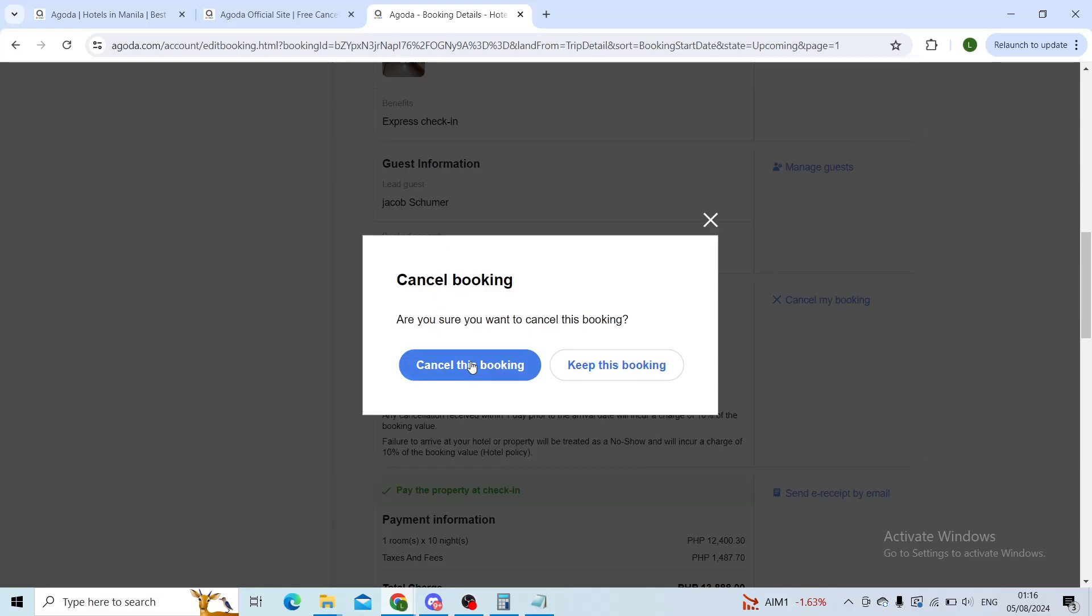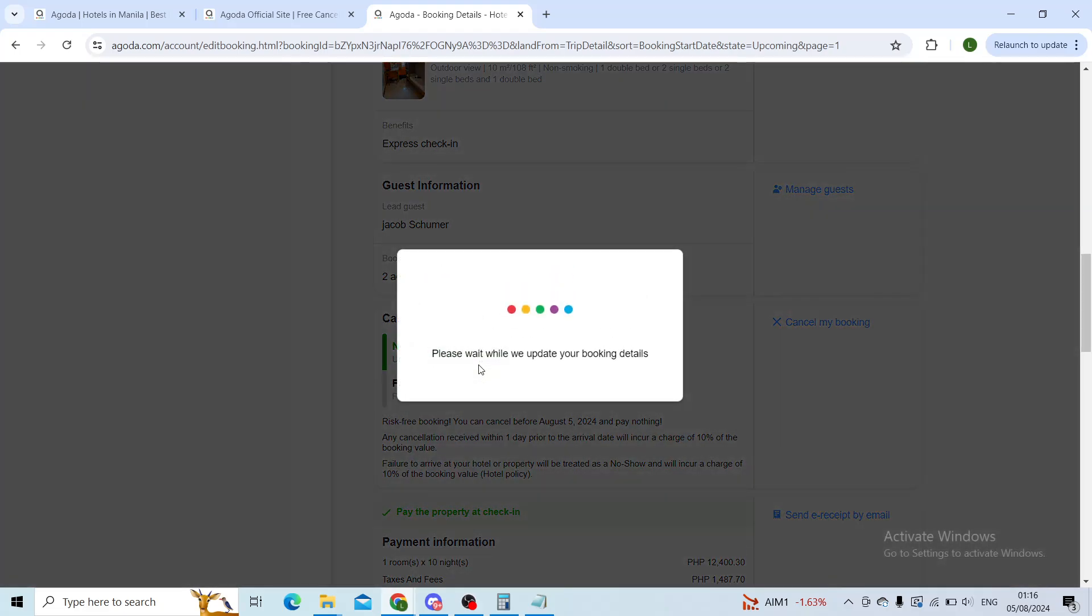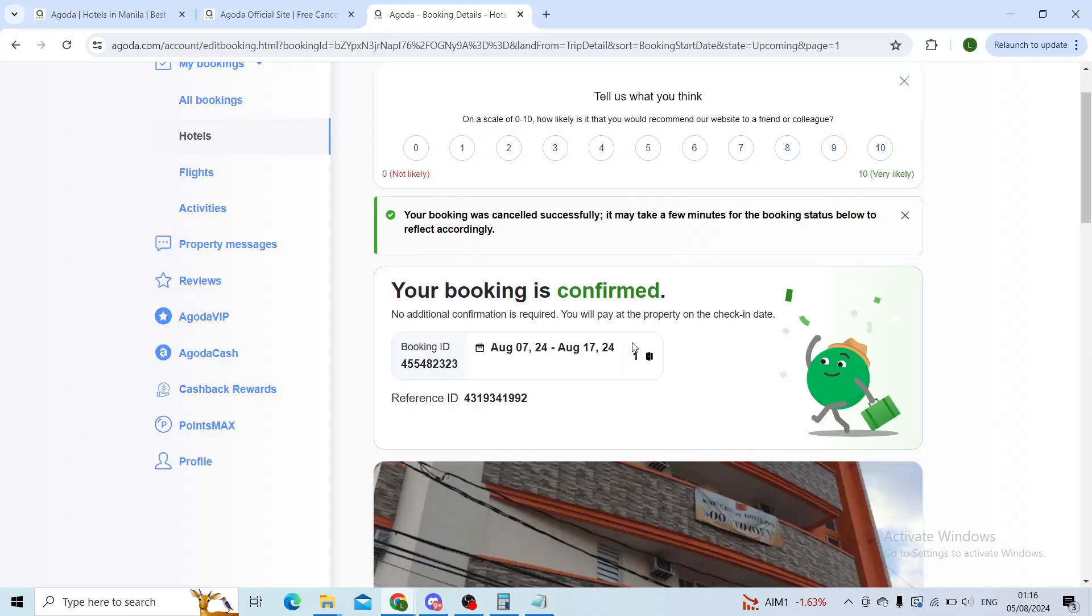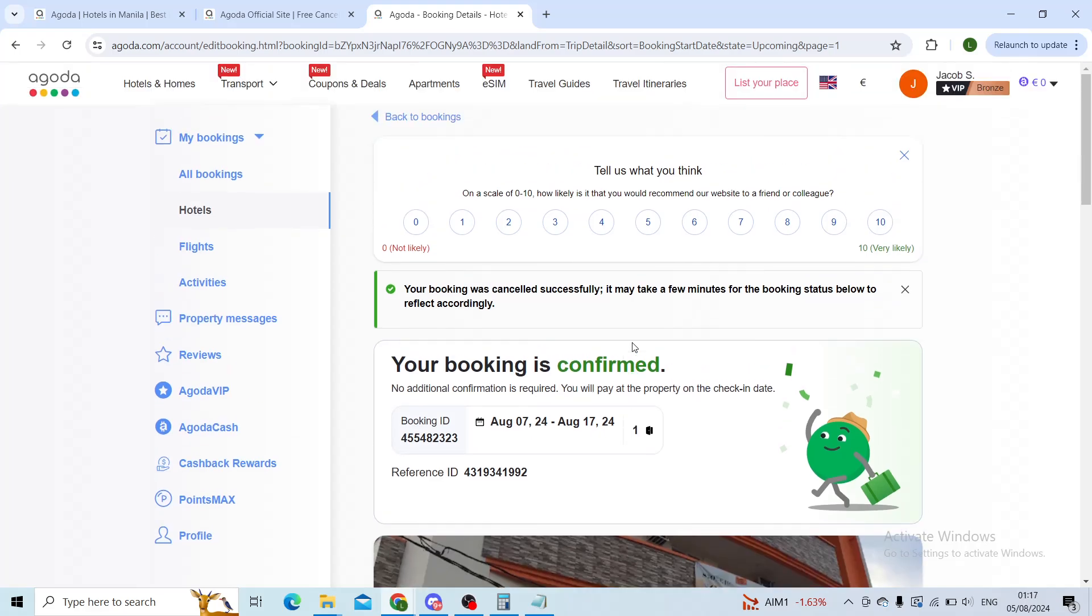Are you sure? I will click on yes. Give it a couple of seconds, please wait.